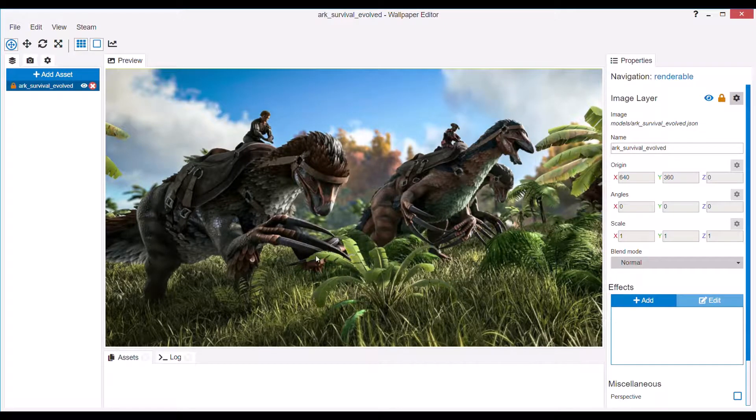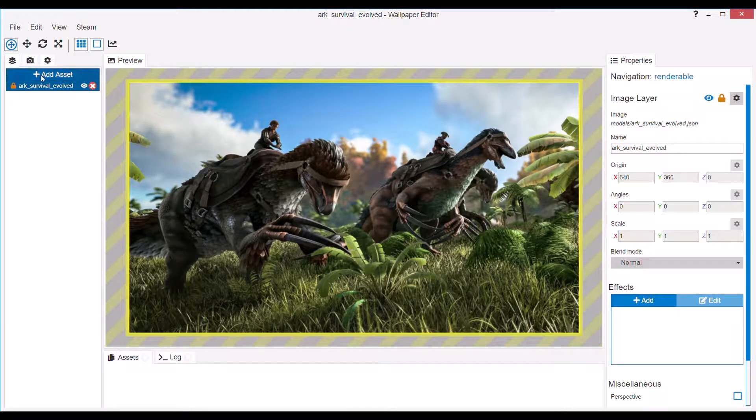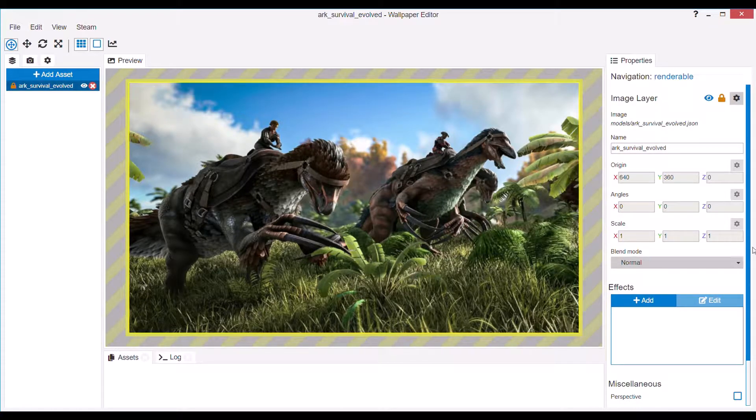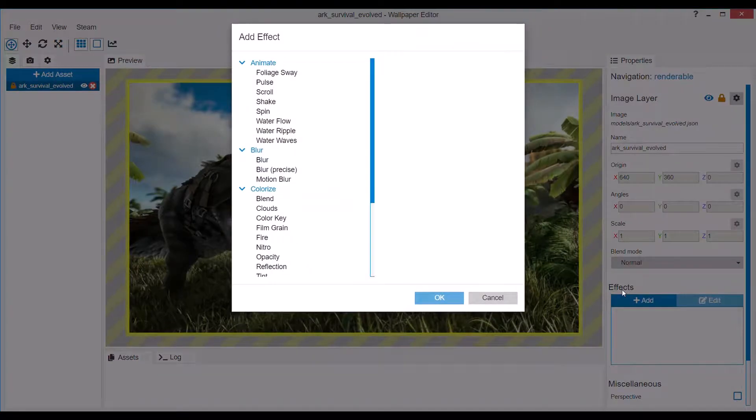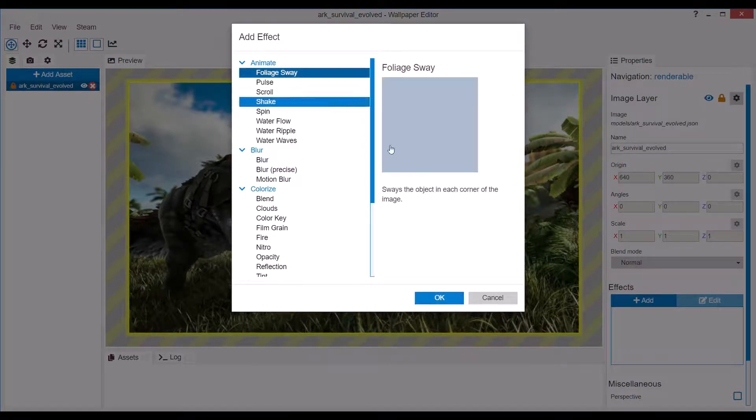Welcome everyone, Teal here, and in this video I'm going to show you how to add Foliage Sway in Wallpaper Engine. Now, there is a tool, well an effect, that you can add to images called Foliage Sway.